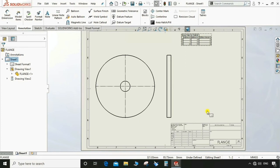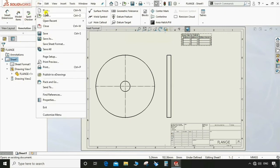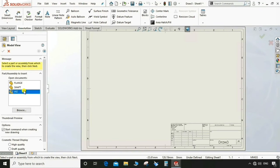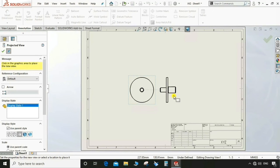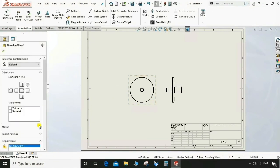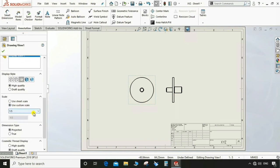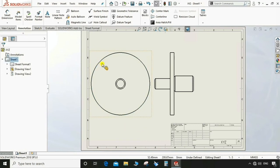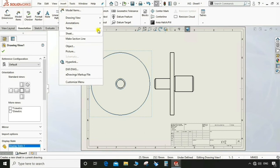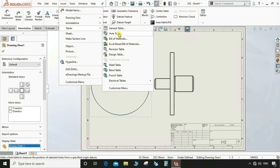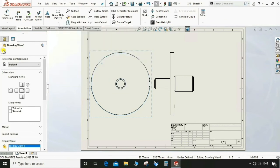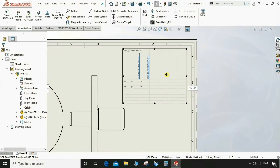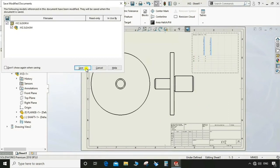Go to File > New > Drawing and select A3 size. Insert the assembly view and place it on the sheet. Scale the view using a custom scale of 1:2 so it fits the sheet well. Now go to Insert > Table > Design Table. Select the base view. The design table for the assembly will appear on the sheet. Save this drawing.